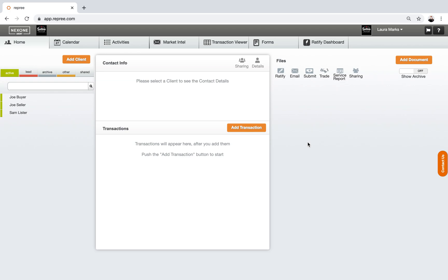They reached out to some software, real estate software companies, and asked them if they'd like to support it on their software. So people like Lone Wolf, NexOne, some other software out there like Paperless Agent, they were all approached and decided that yes, this would be a great thing to add to their systems.